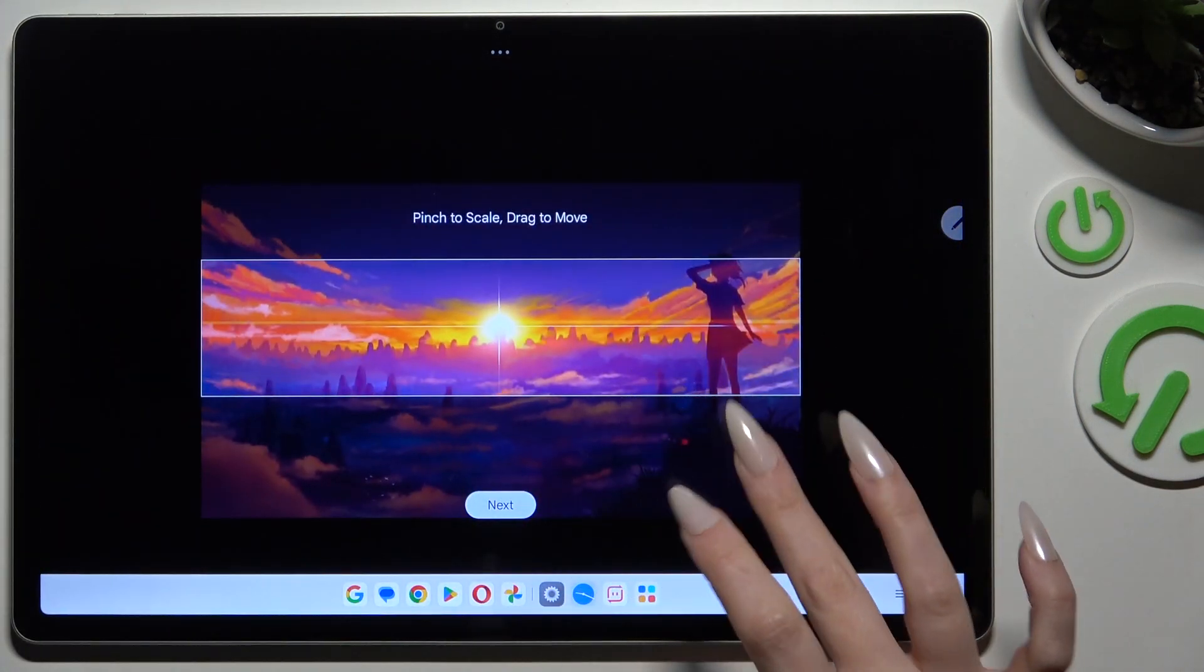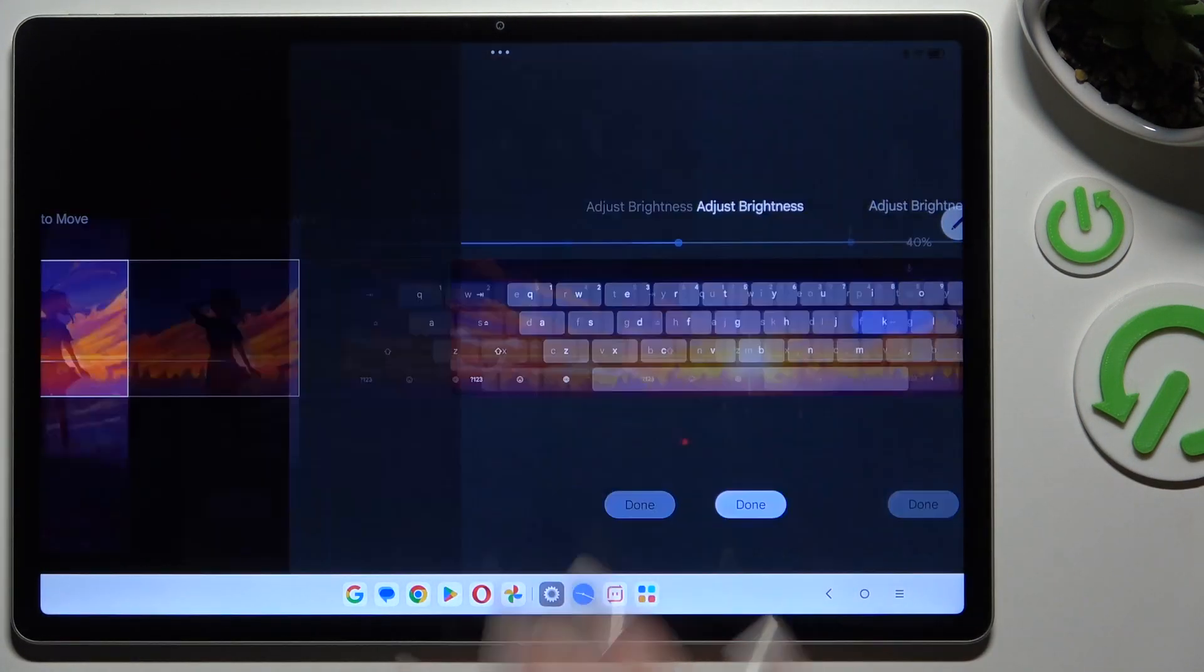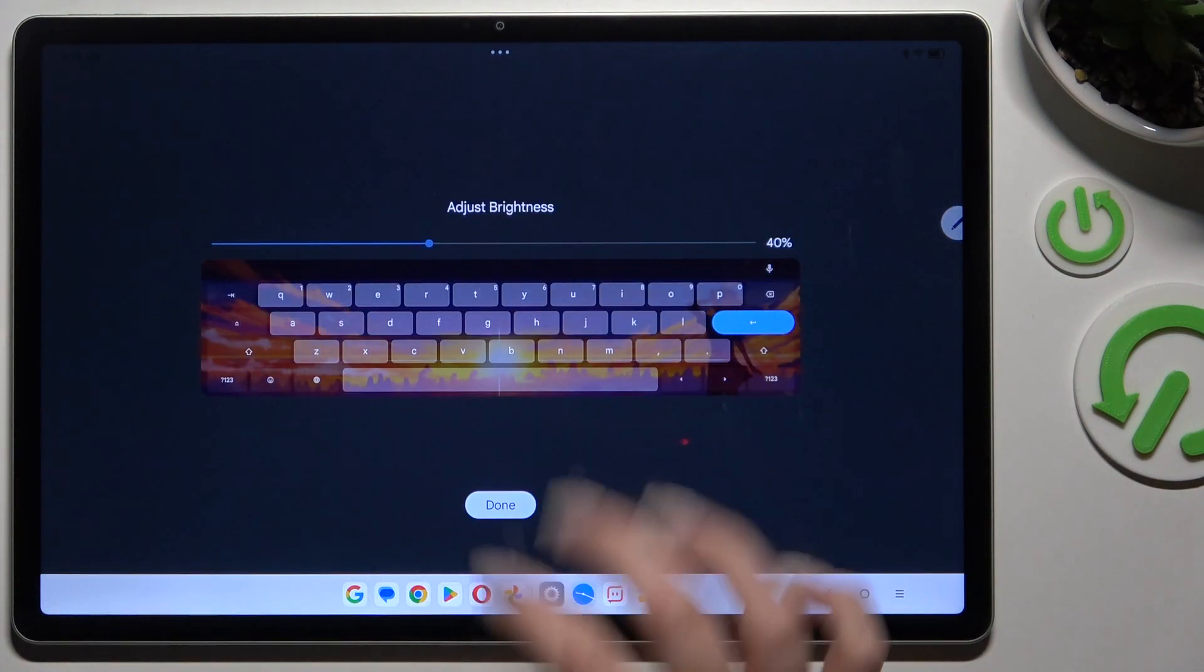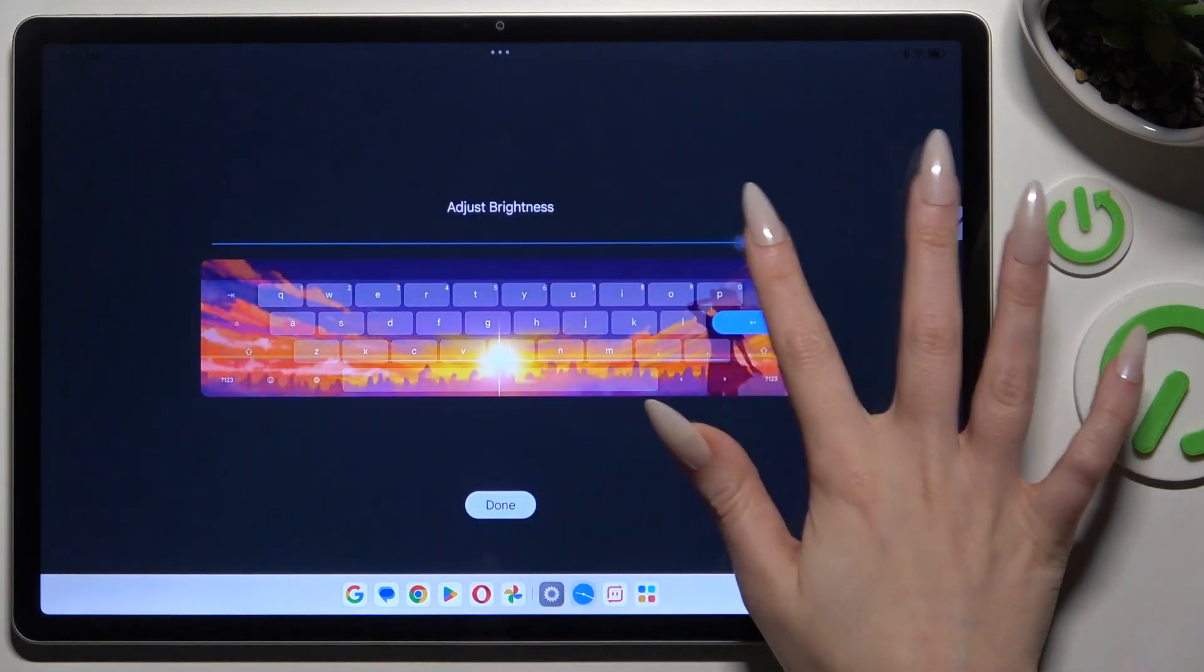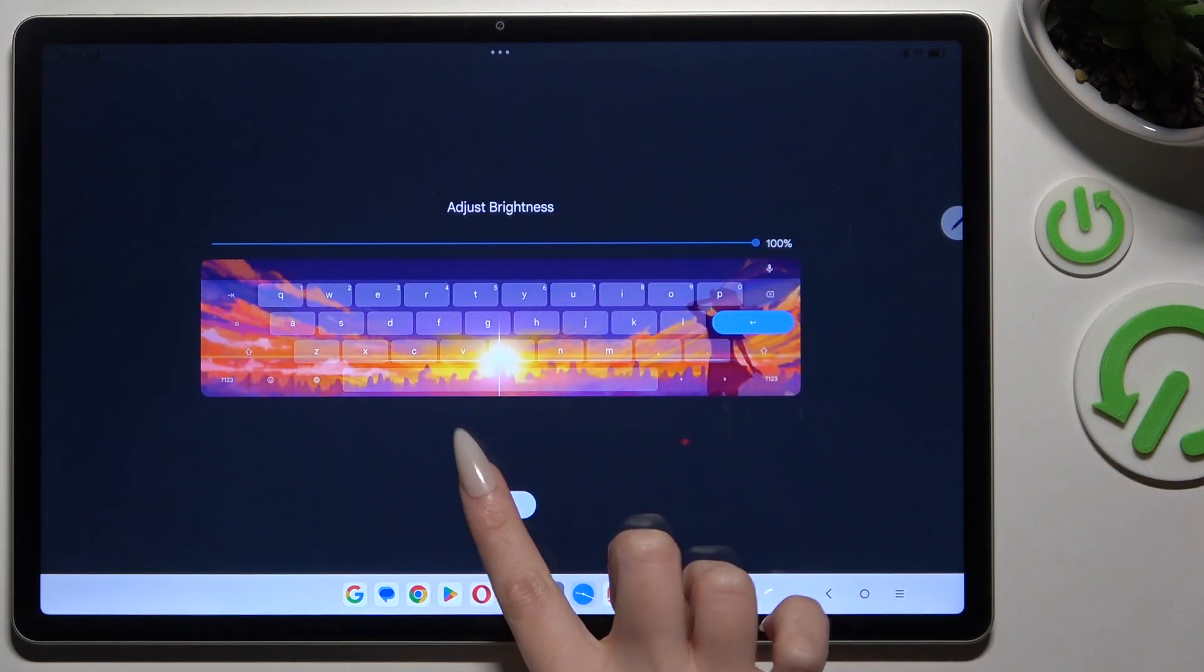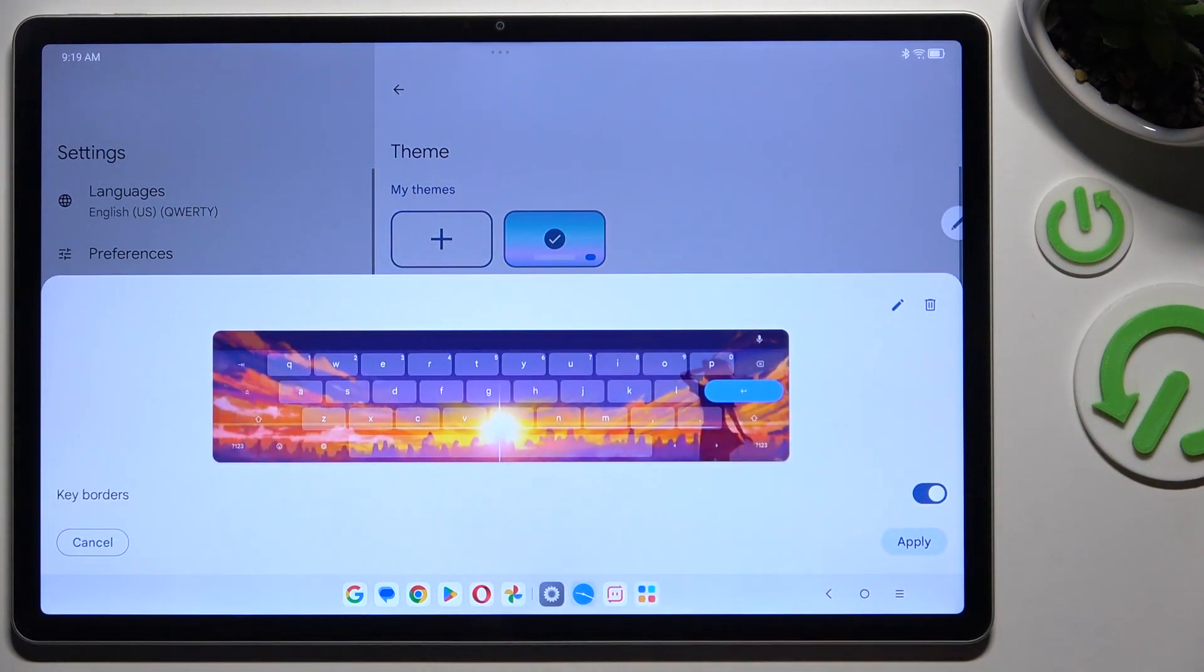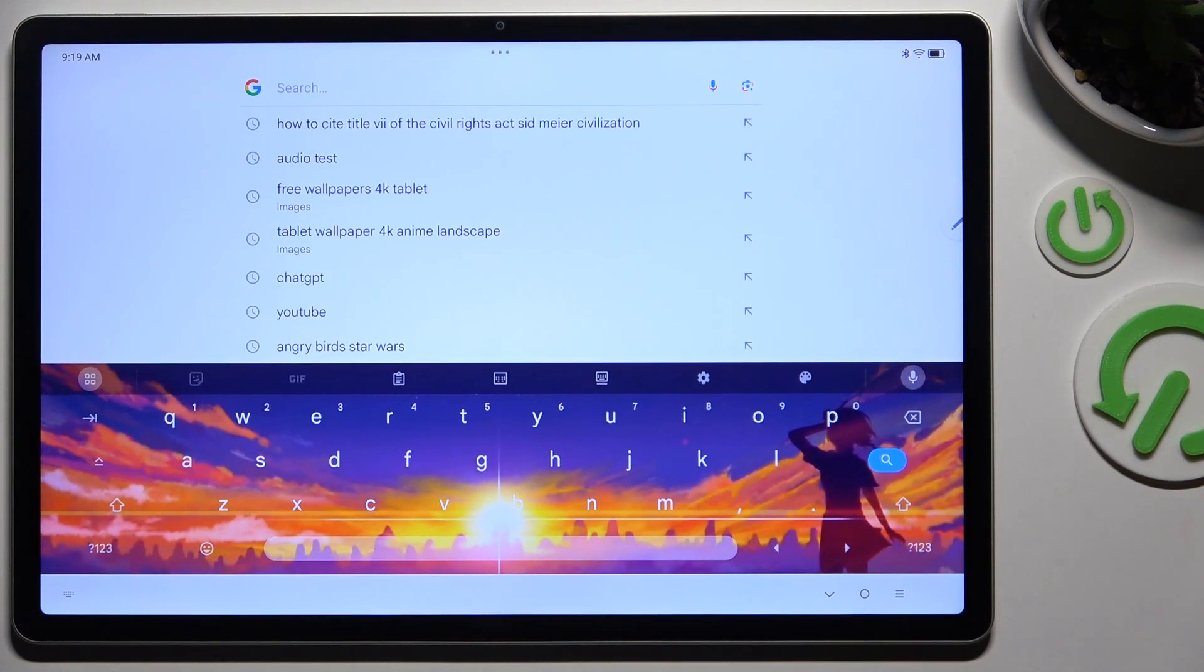Pinch it to scale, drag it to move and hit next. Adjust brightness by swiping left or right, hit done, manage key borders and choose apply.